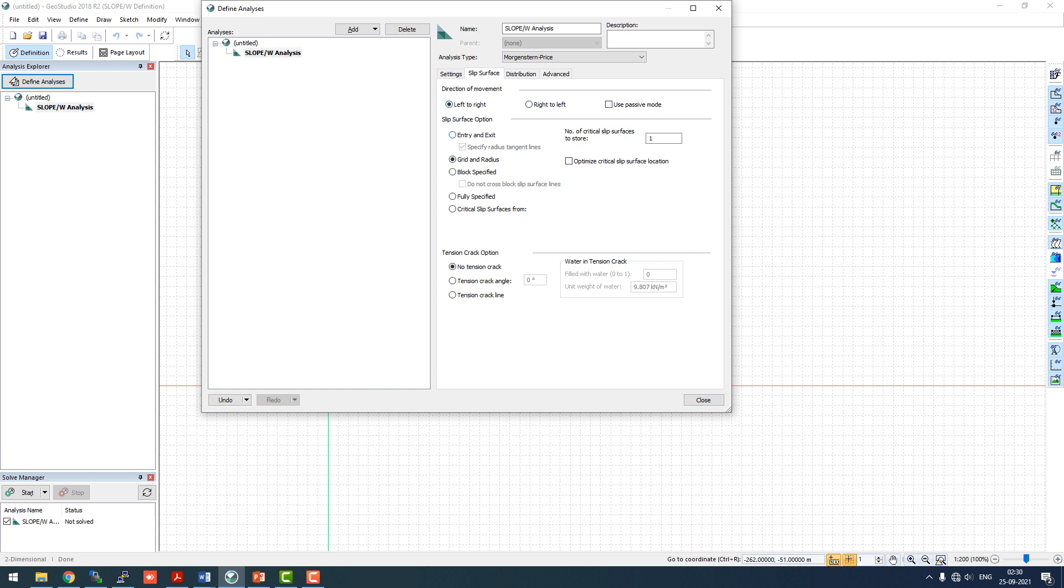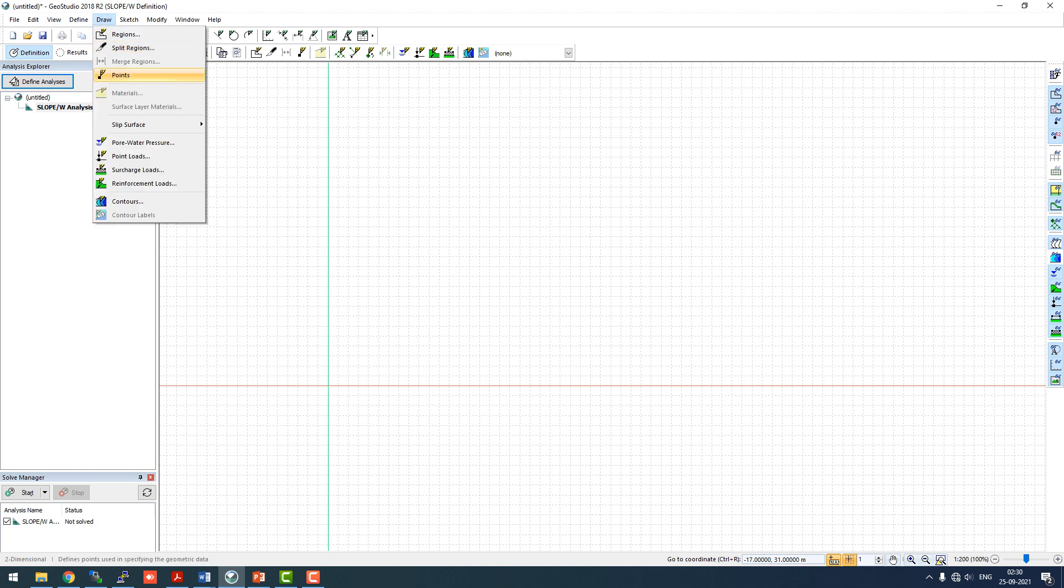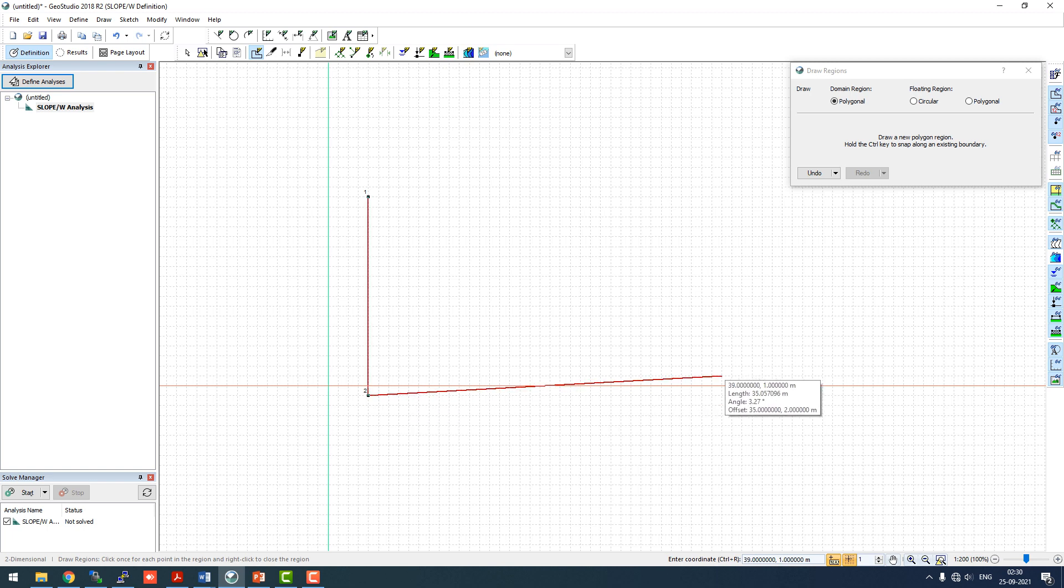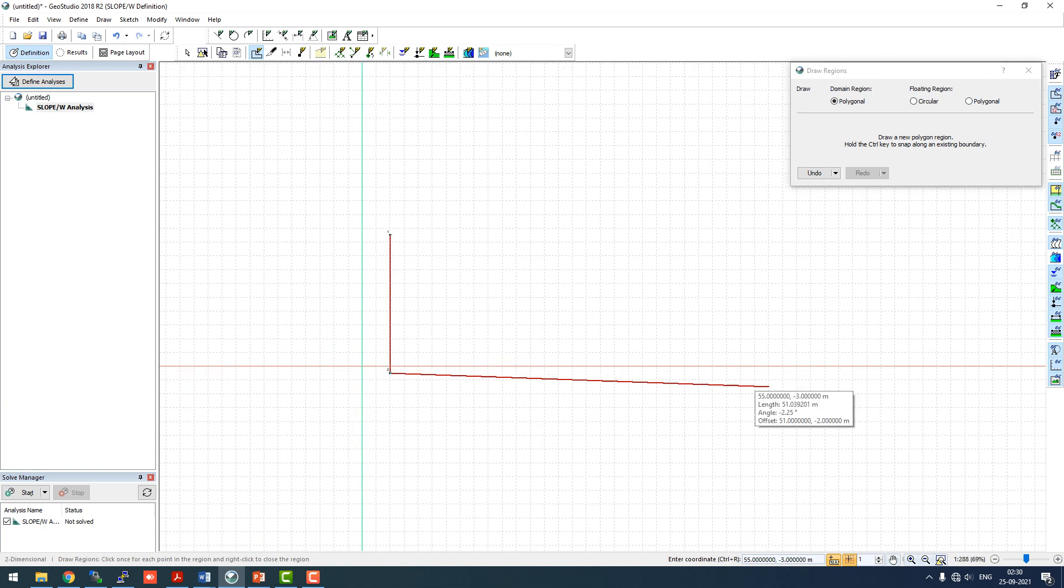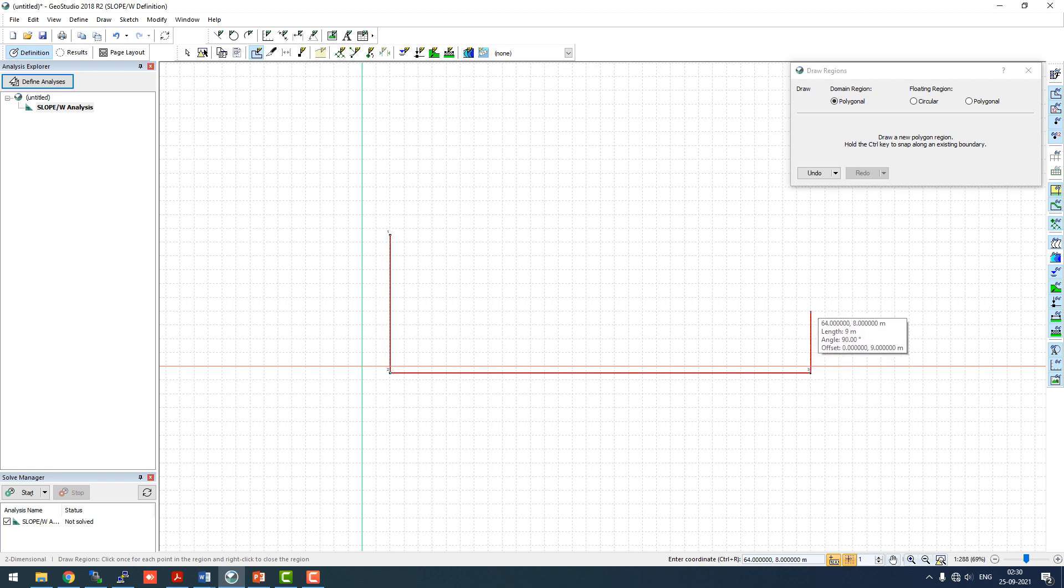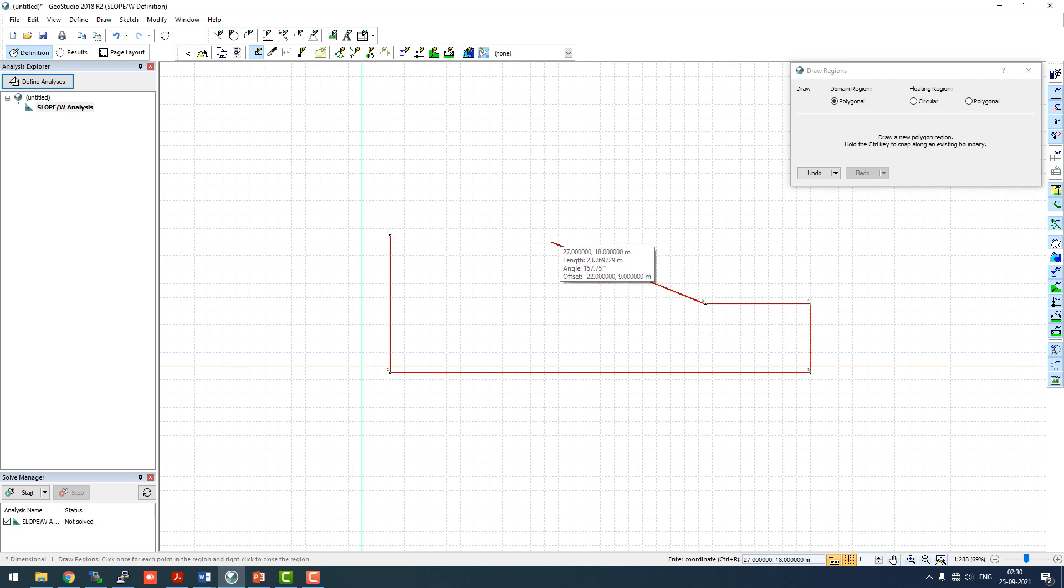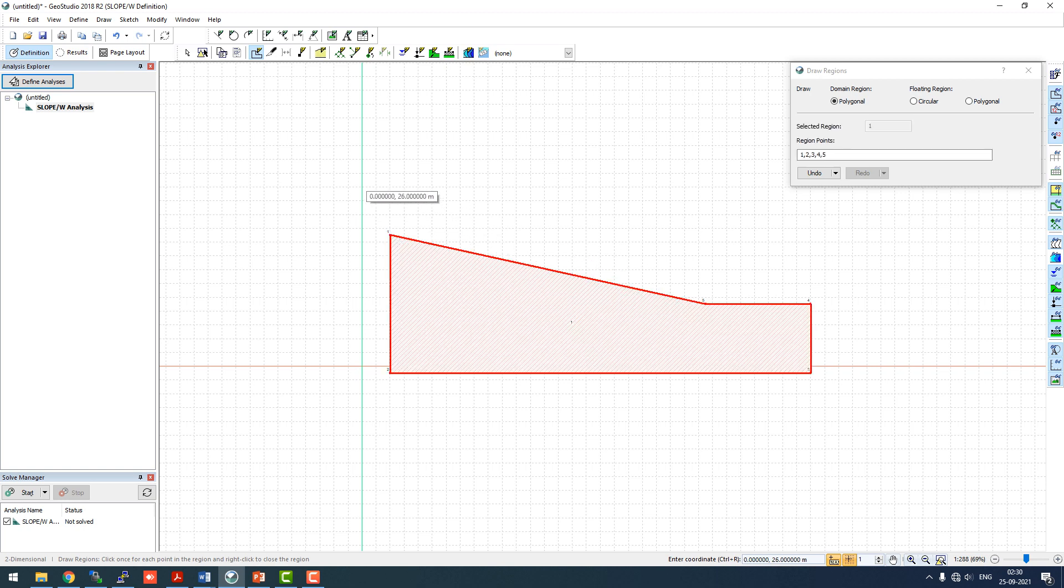We can use entry and exit, but we have seen a lot of it, so we'll use grid and radius method again. Now we'll just draw the region. We need to draw a 20 meter height and it will go to about 60 meters. Over that it will go to about 10 meter and on the other side it will go to 15 meters, and we'll join it here.